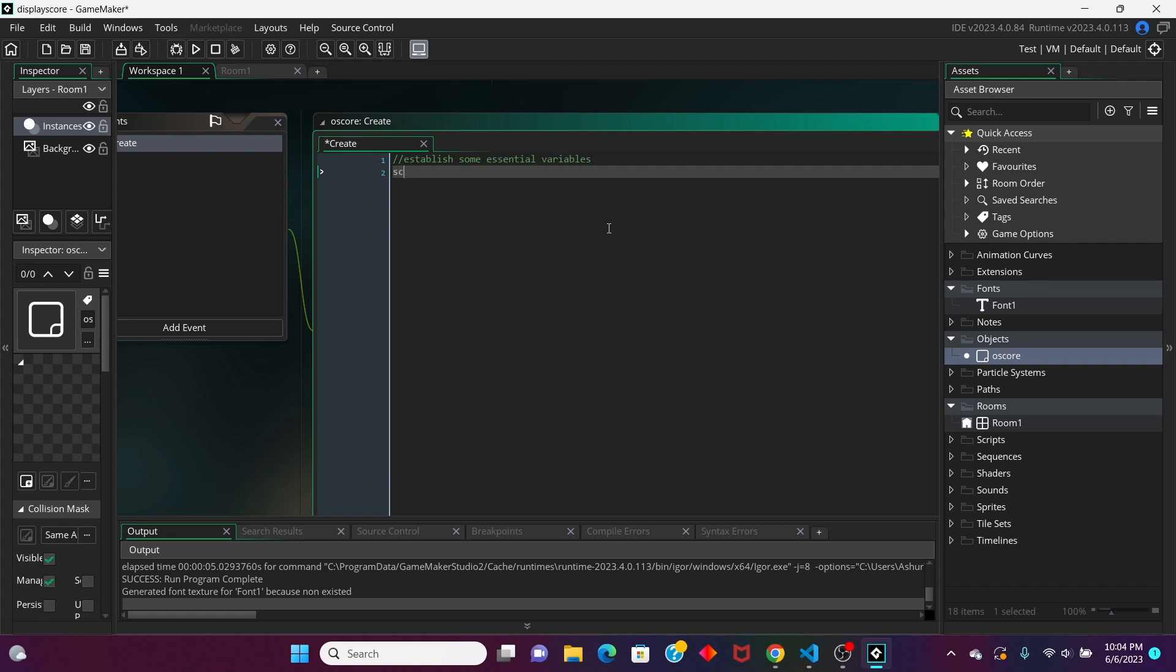Right now, the only variable we're going to establish is our score. We're going to call this score my score, and just set it to some value, whatever. I'm just going to set it to zero.